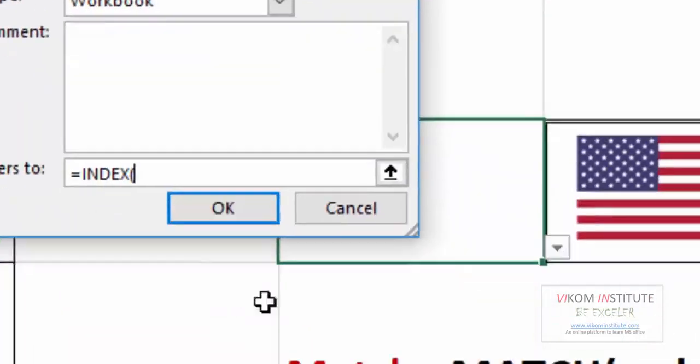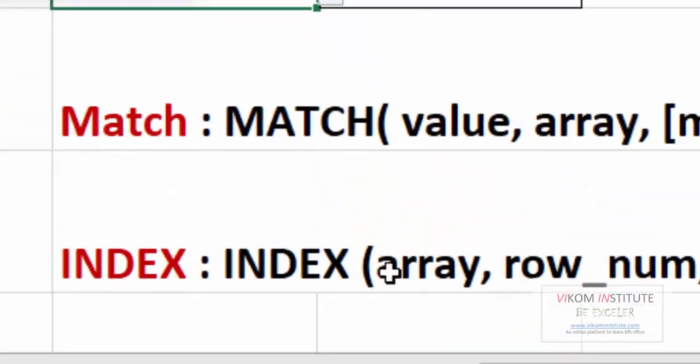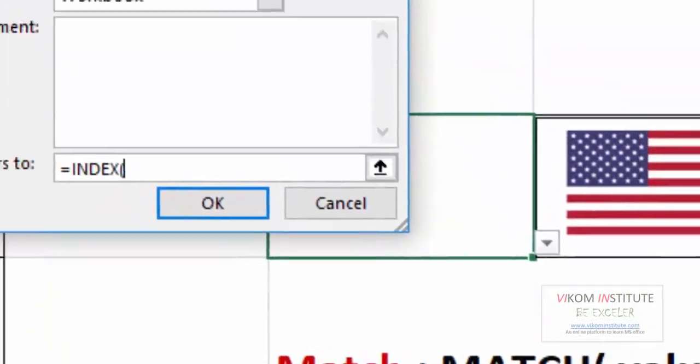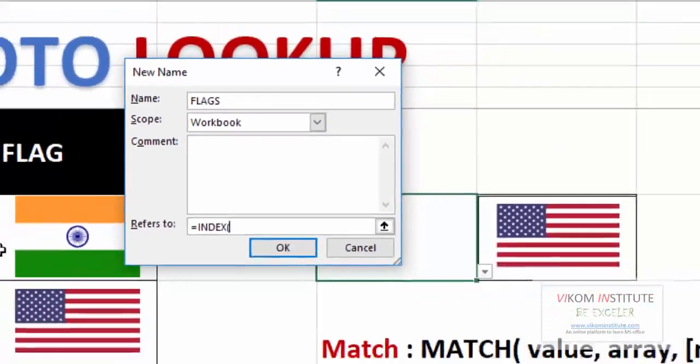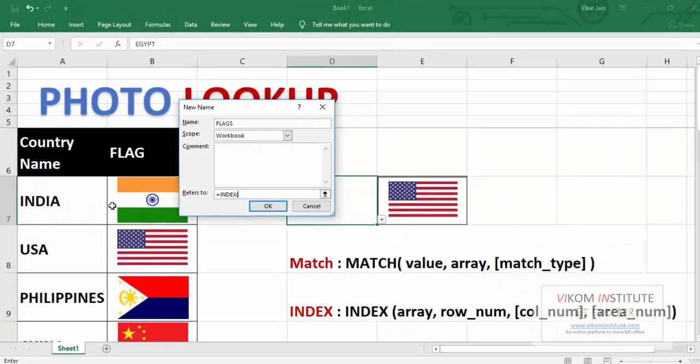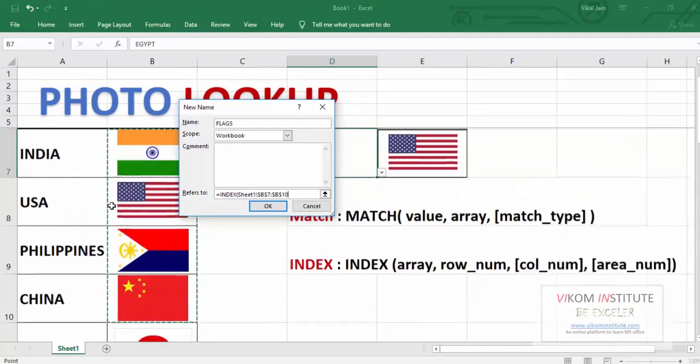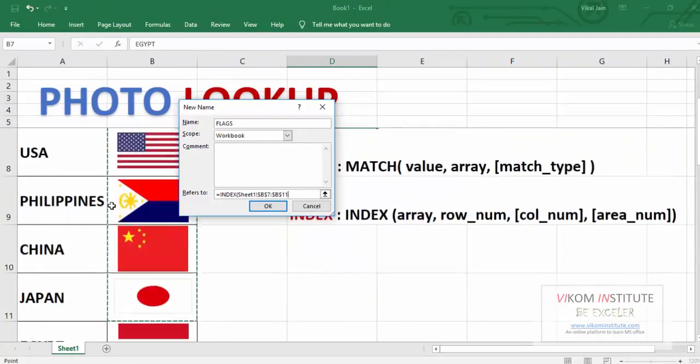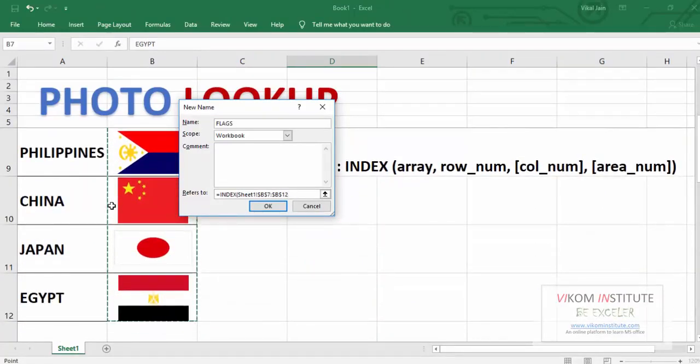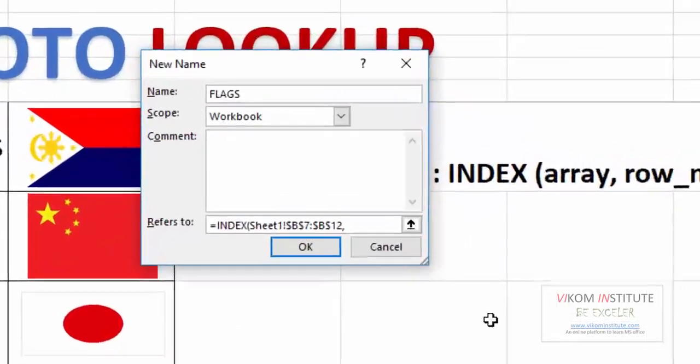So INDEX. INDEX first argument is array. We need to select our array. Here is our array. Comma.